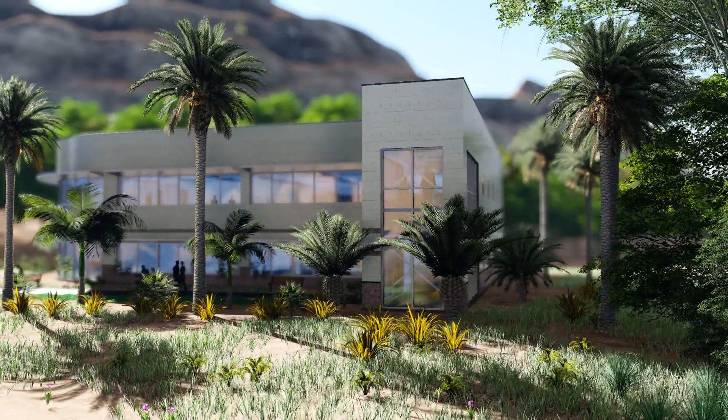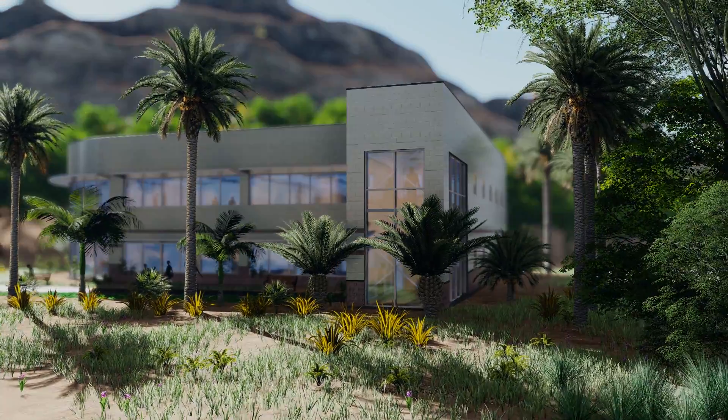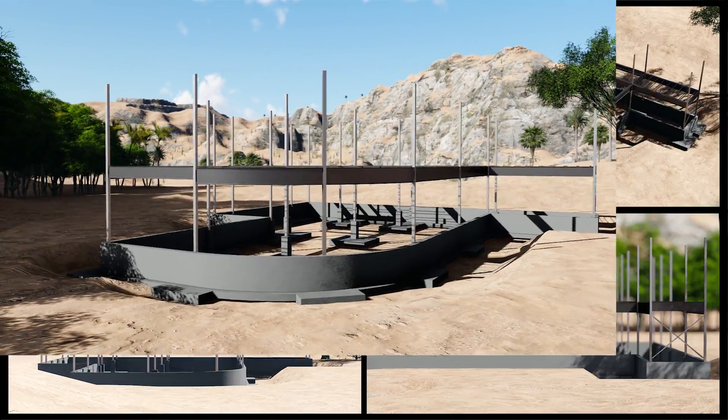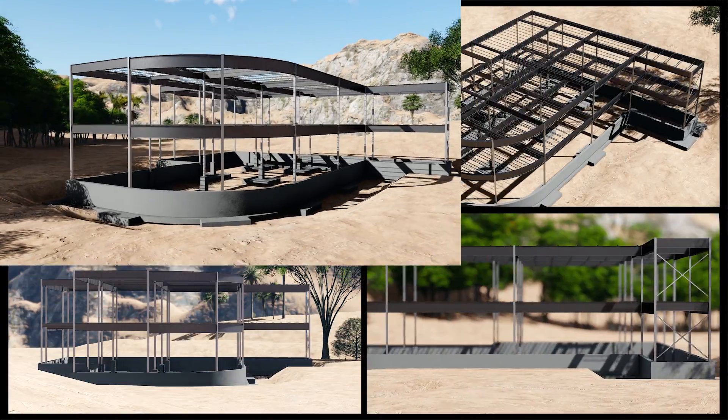Layers also help when Lumion starts running slow in larger scenes. You can just set trees or lights to their own layer.